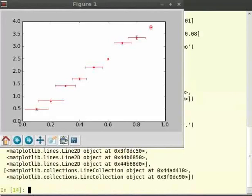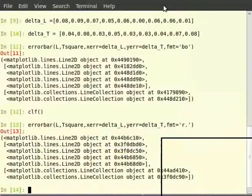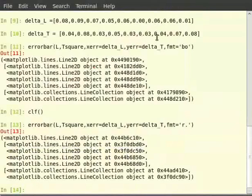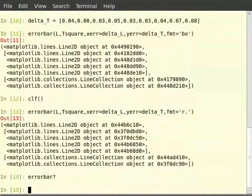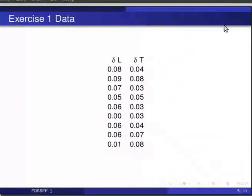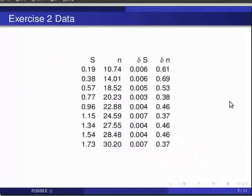You can explore other options to errorbar using the documentation of errorbar, errorbar question mark on terminal. Pause the video here and try out the following exercise. Plot the given experimental data with small dots and also include the error in your plot. The data is on your screen for delta S and delta N.